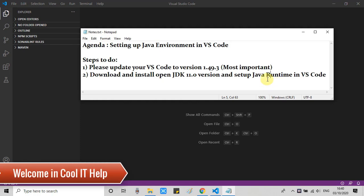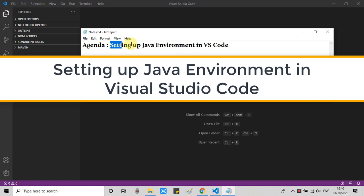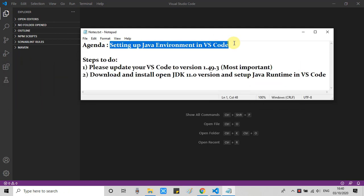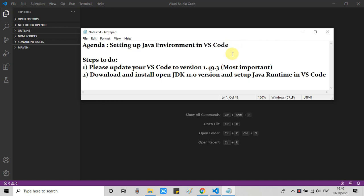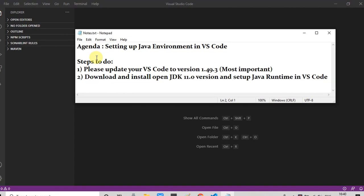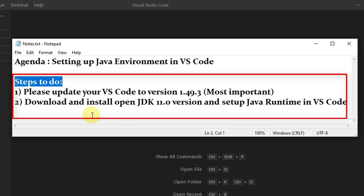Hello everyone, welcome. In this tutorial, the agenda is setting up a Java environment in VS Code. The steps are very easy. I will explain everything in detail. Let's get started. I have already mentioned two steps which are the most important.